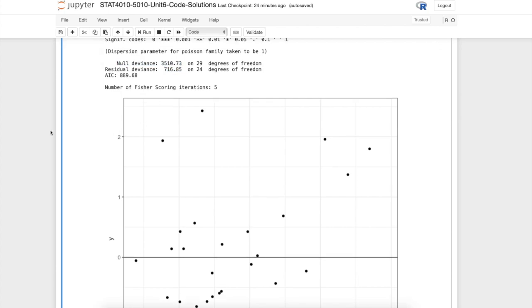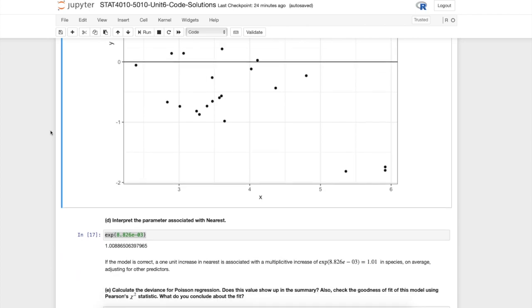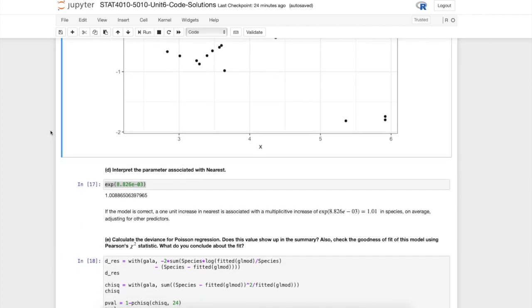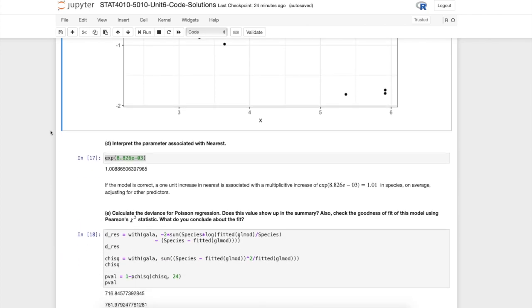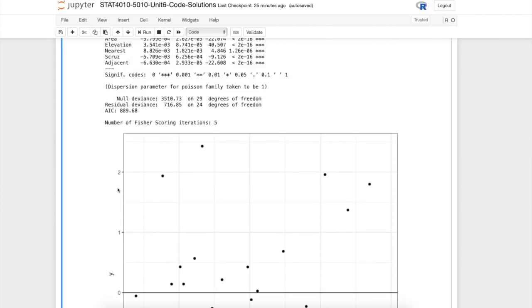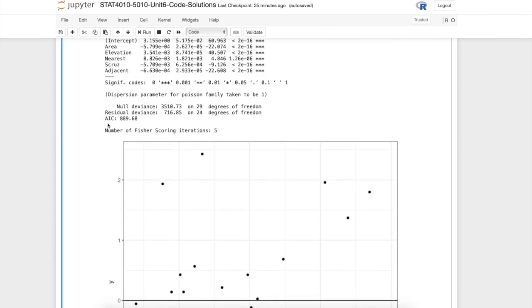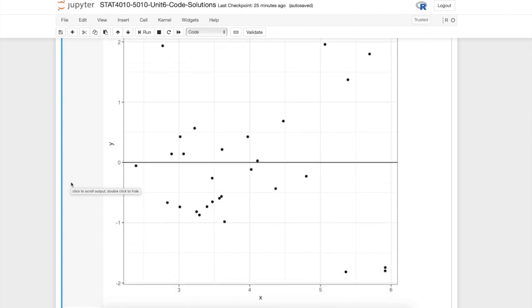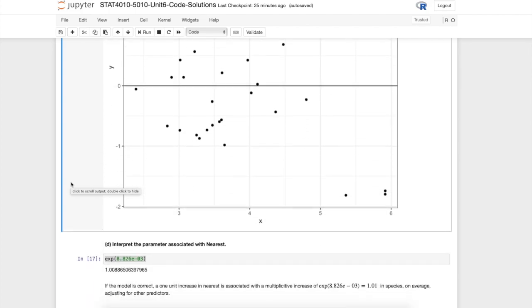We've correctly calculated the residual deviance. I'll leave it as an exercise for you to calculate the null deviance, but that should be pretty simple based on what we've discussed in previous videos. You should know what the hypotheses are that could be tested based on these residual deviances and null deviances. Those were covered in a previous video.